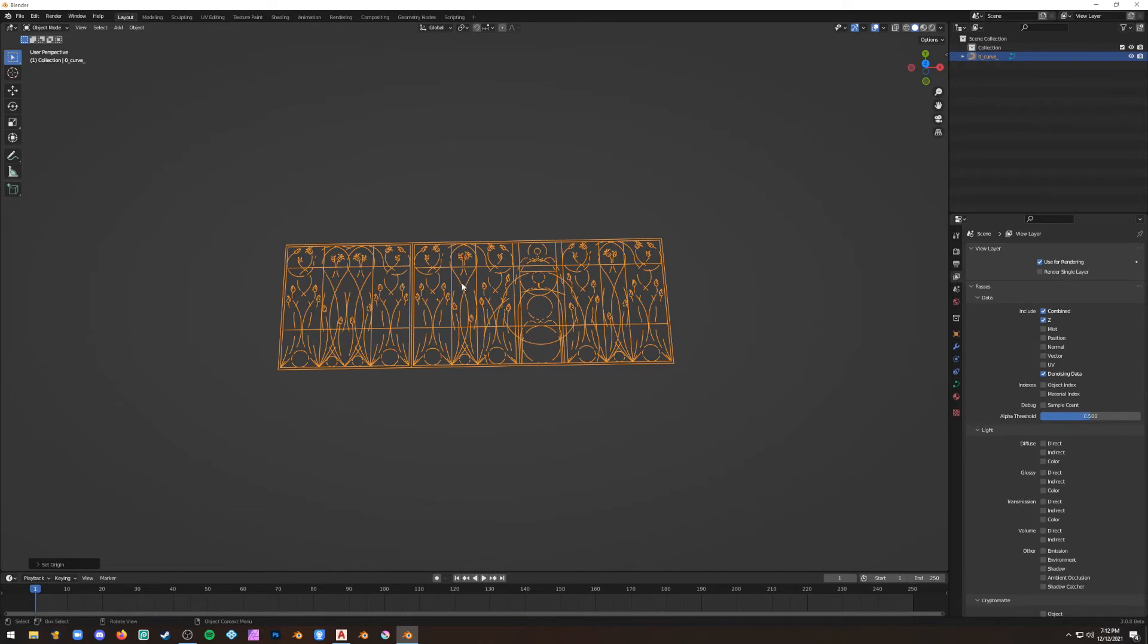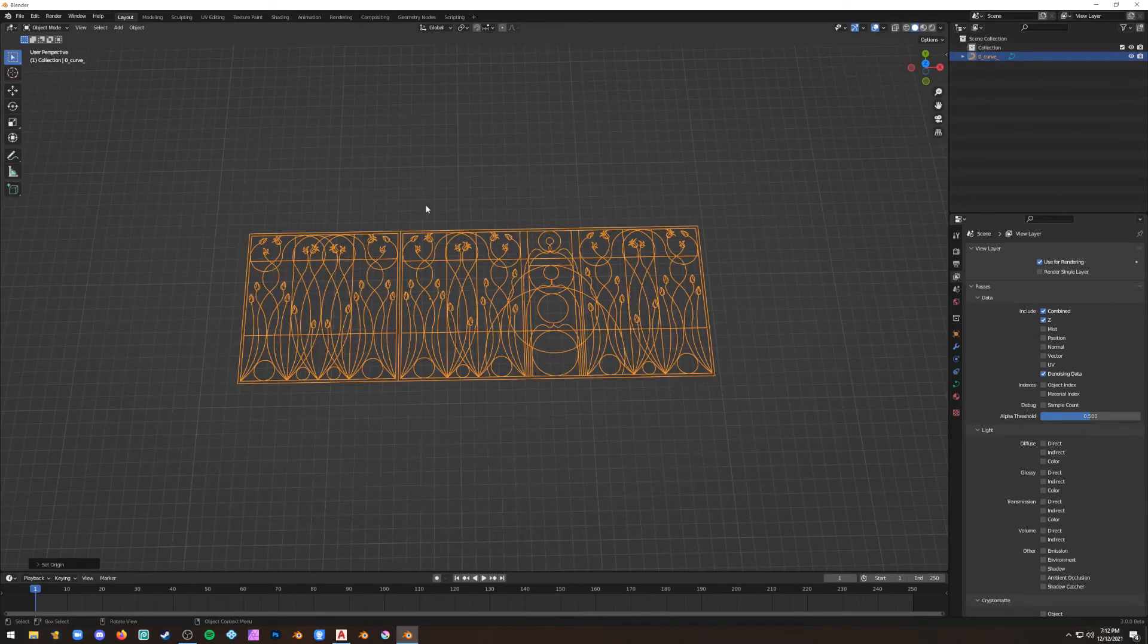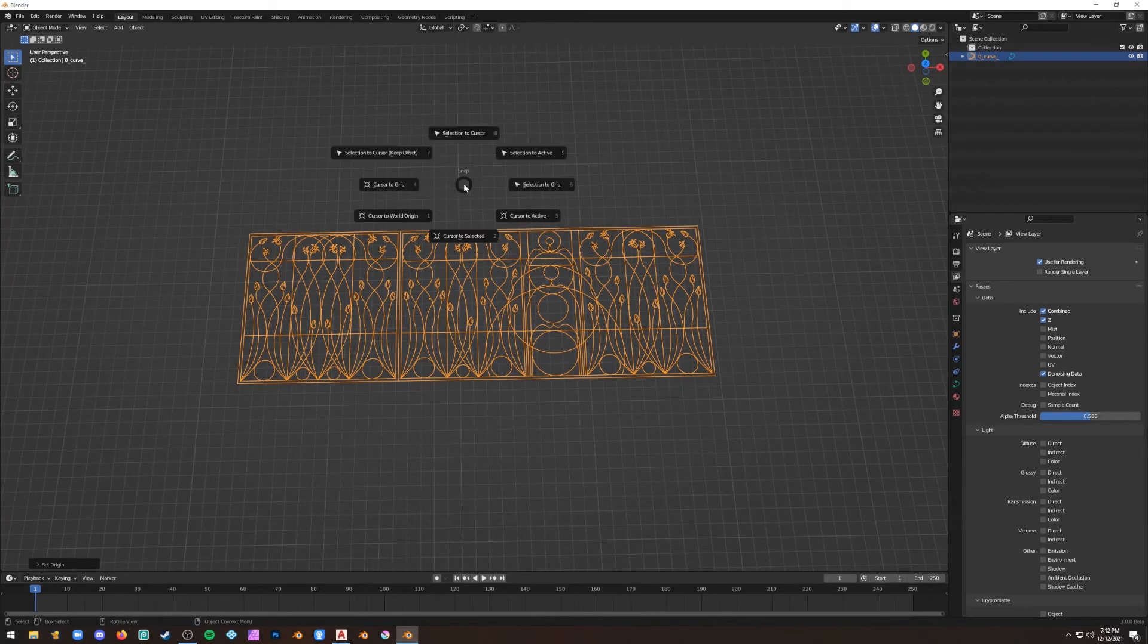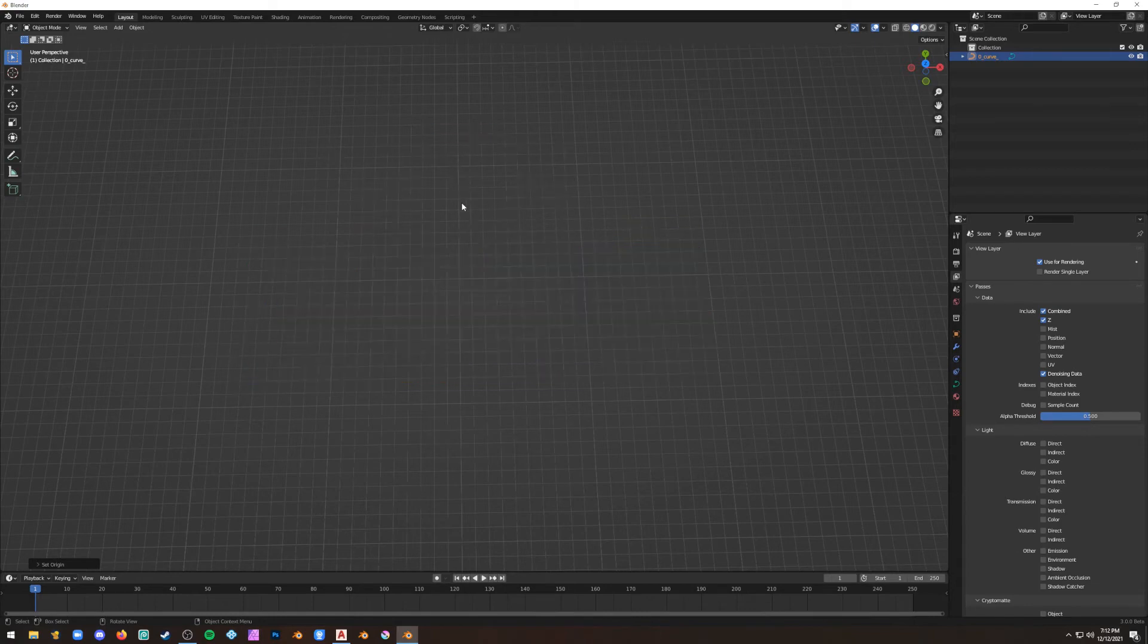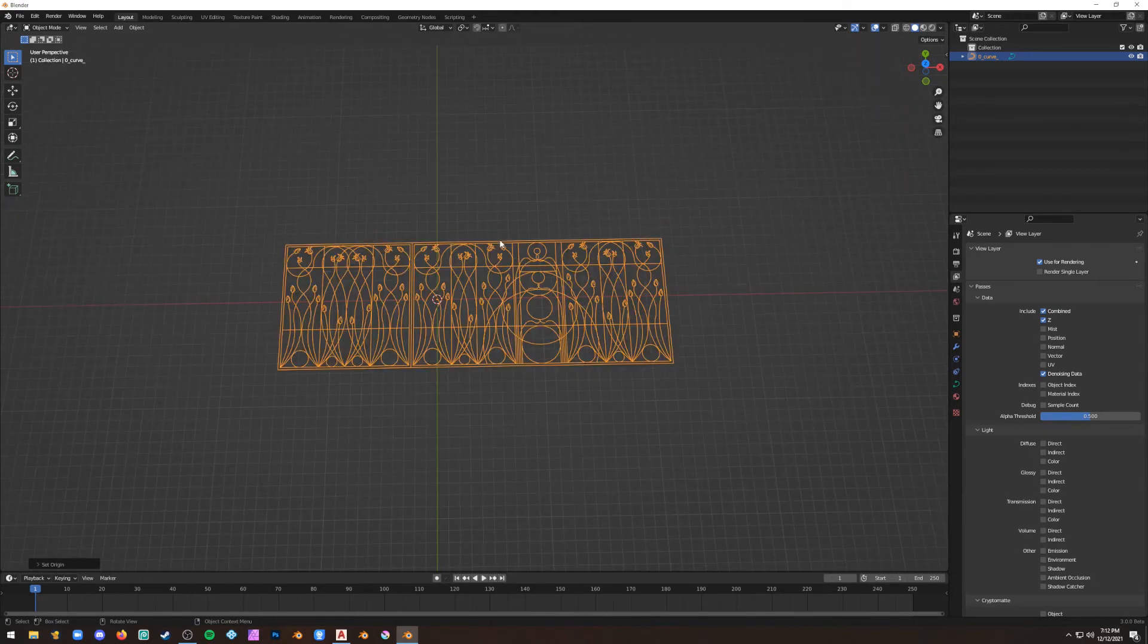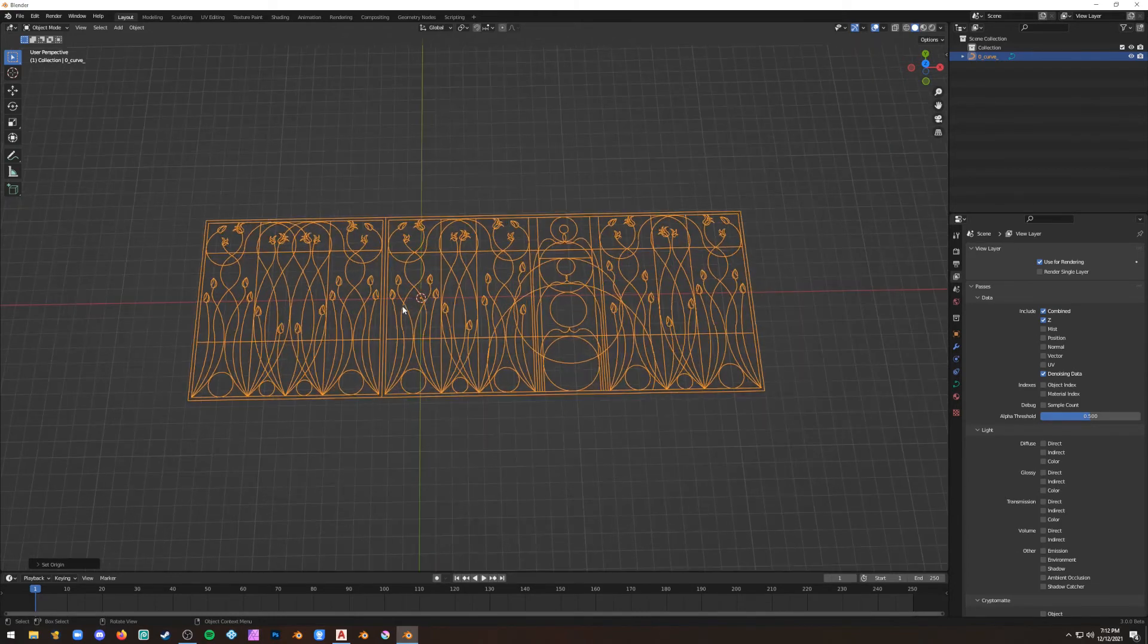You may have to set the origin to the center of geometry and then move it to the cursor to get it back at the origin of the world.